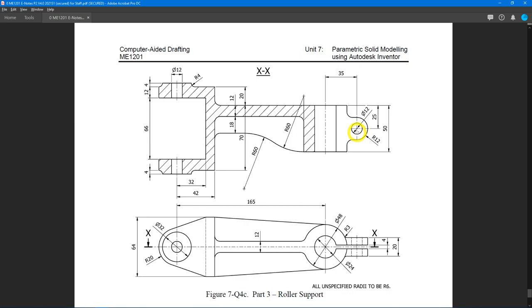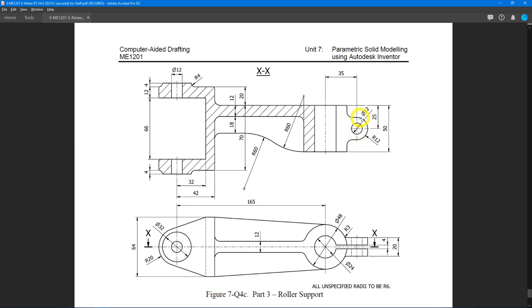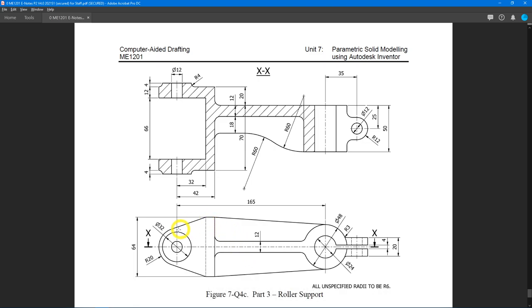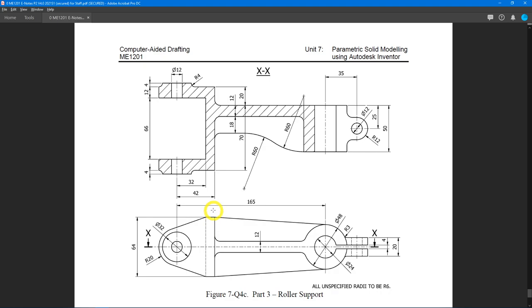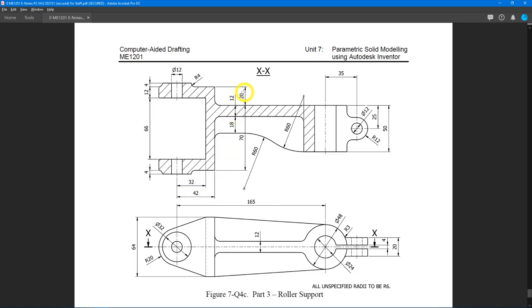Let's simplify it to find the base feature we need to create in Inventor. As usual, we will remove any holes such as diameter 12, diameter 24, and another diameter 12 — this diameter 12 goes all the way through. Secondary features such as all the fillets — let's remove them, treat them as straight edges. What's left is just this shape here, which is R20 on the front, a length of 32, a flat, and the back end is 42mm with a thickness of 20mm upwards and 70mm downwards.